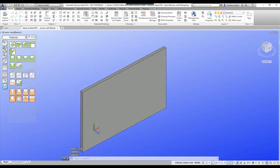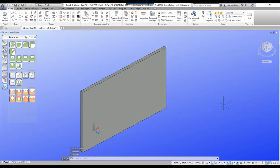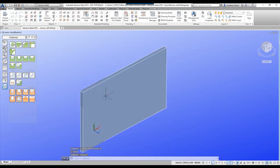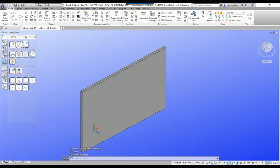Hi everyone, welcome to this quick tutorial video on how to draw a balcony with some railings using Advanced Steel. In my model I've already got an Advanced Steel concrete wall and I'm going to position an opening in this wall and then draw the balcony.